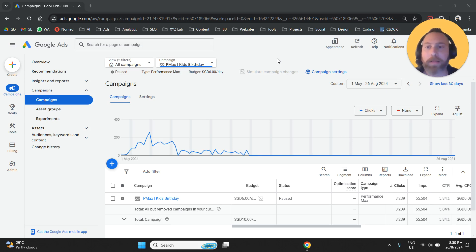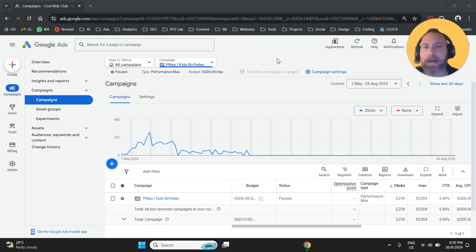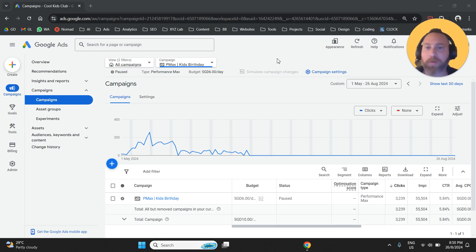Hello everyone and welcome to another Google Ads tutorial. Today, we're going to learn how to create an audience signal for Performance Max campaigns in Google Ads.